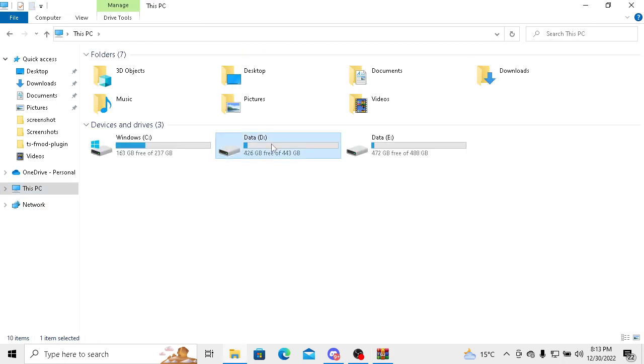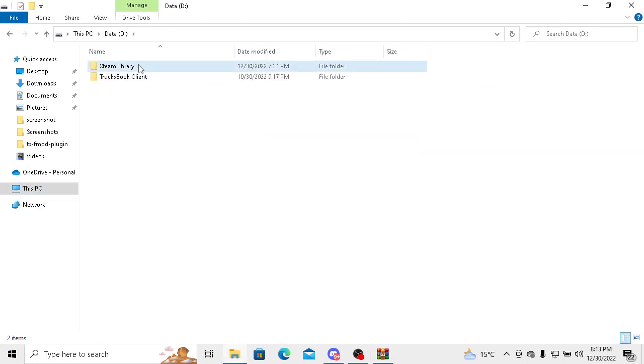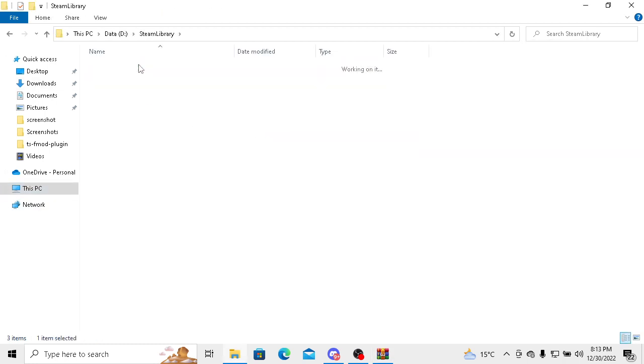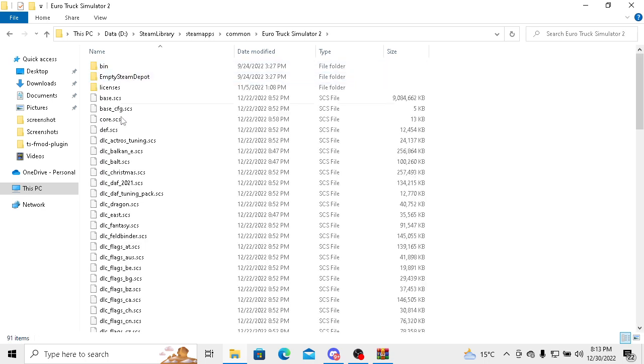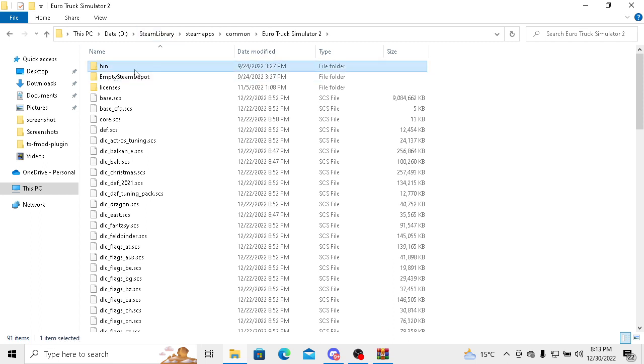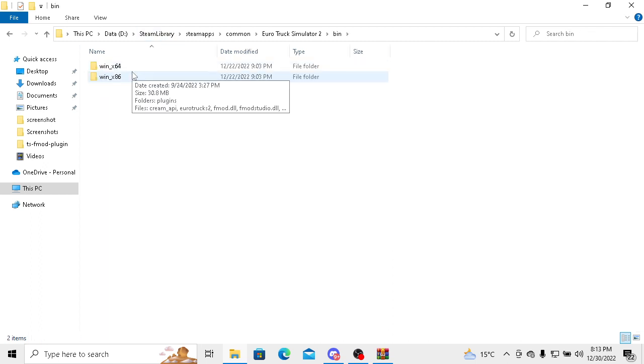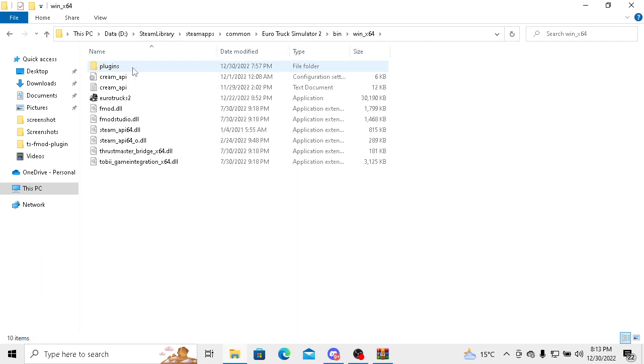After opening this Euro Truck Simulator 2 folder, you have to go to bin and then go to 64.